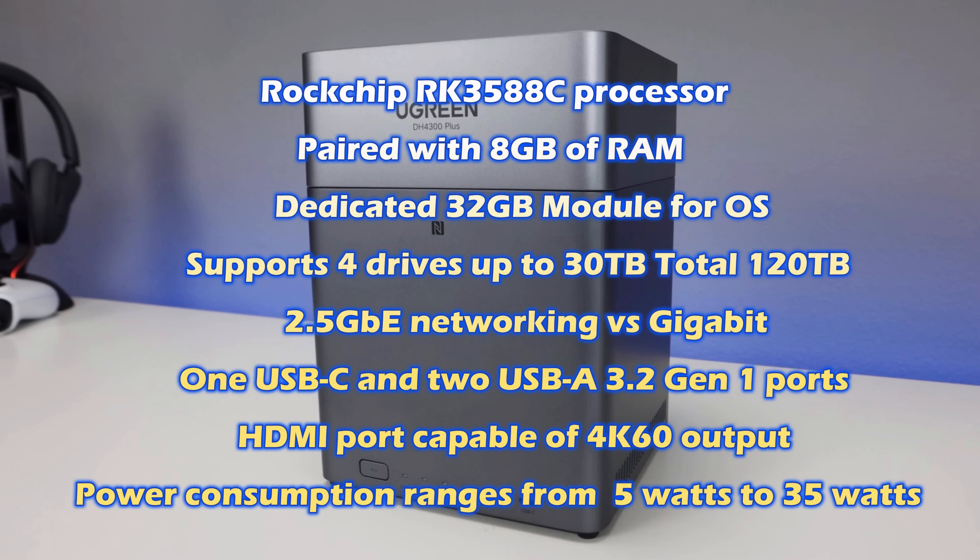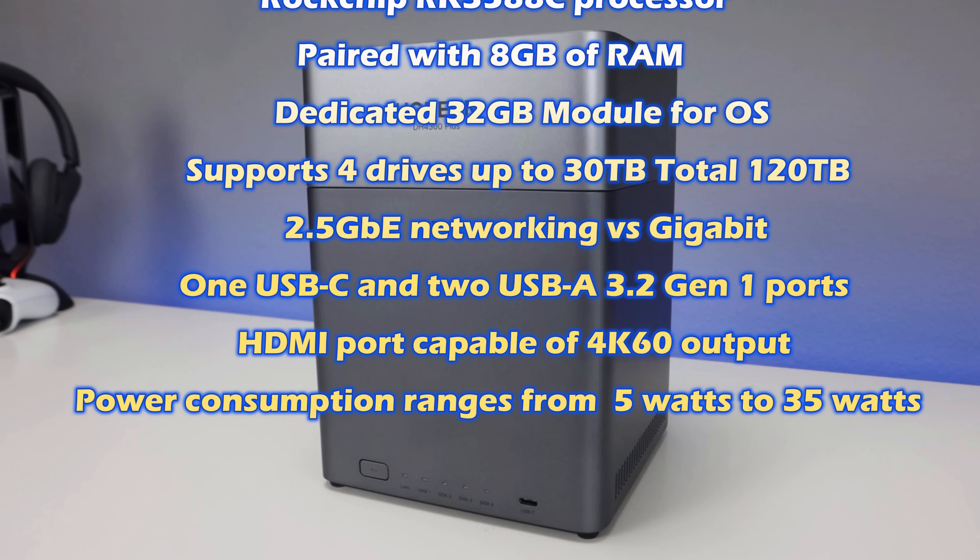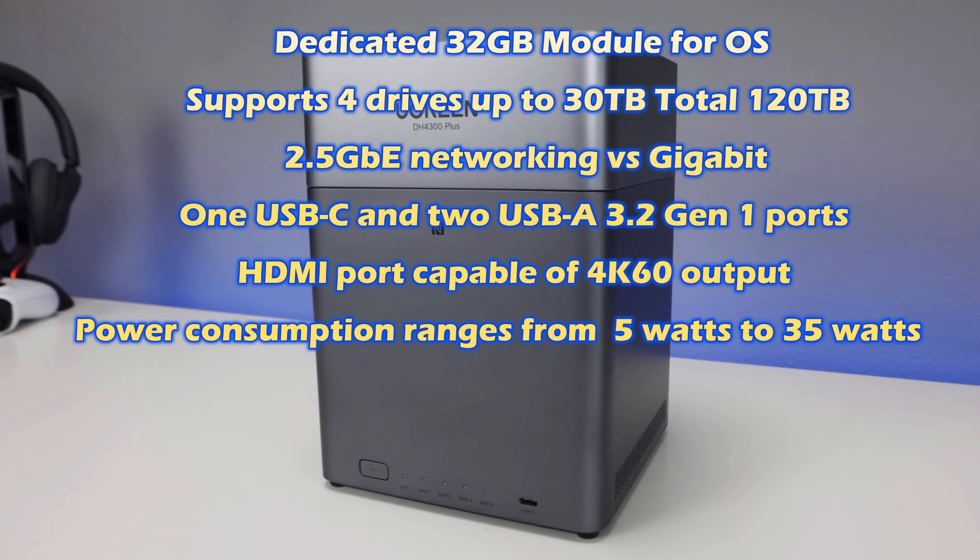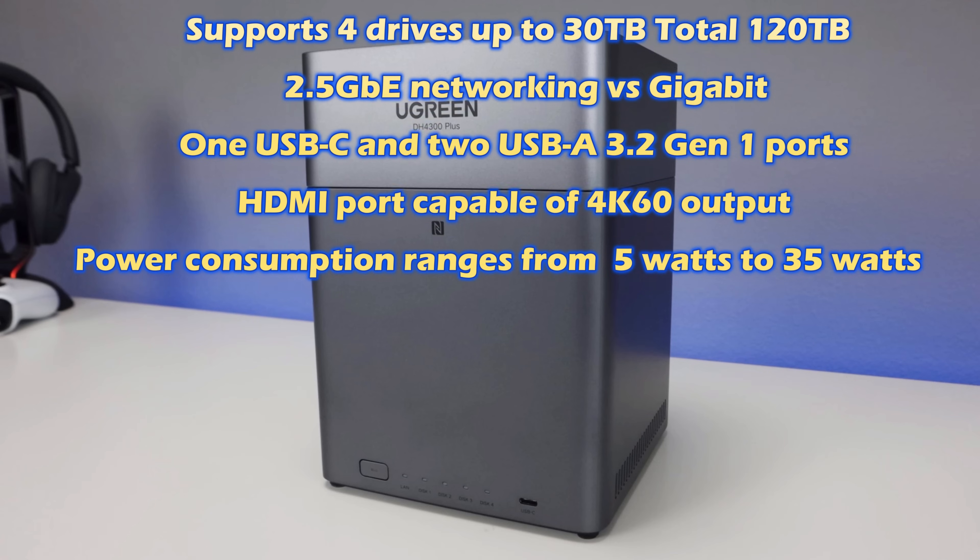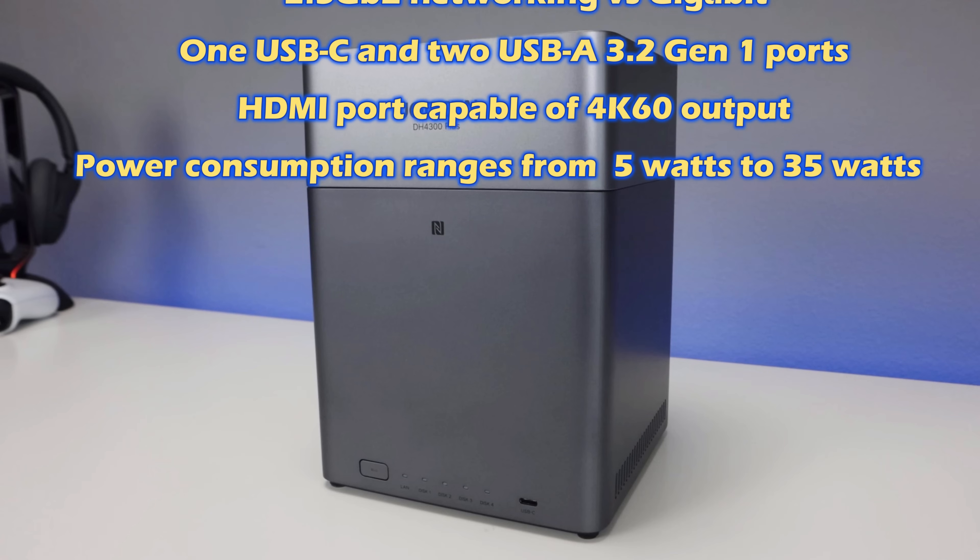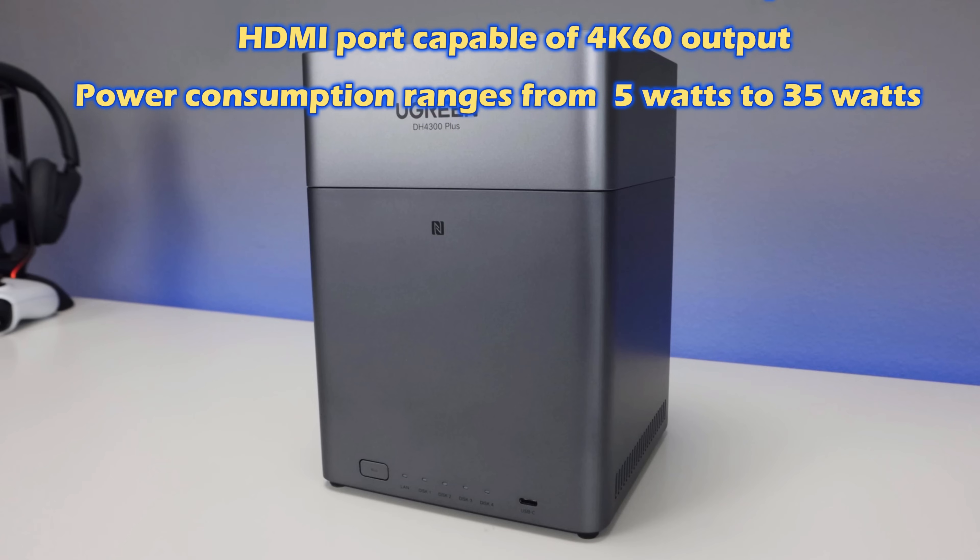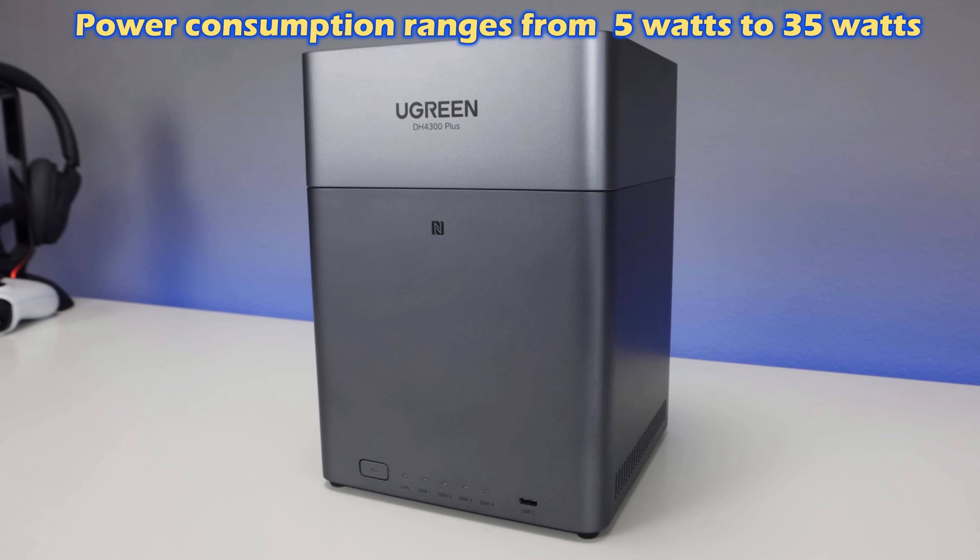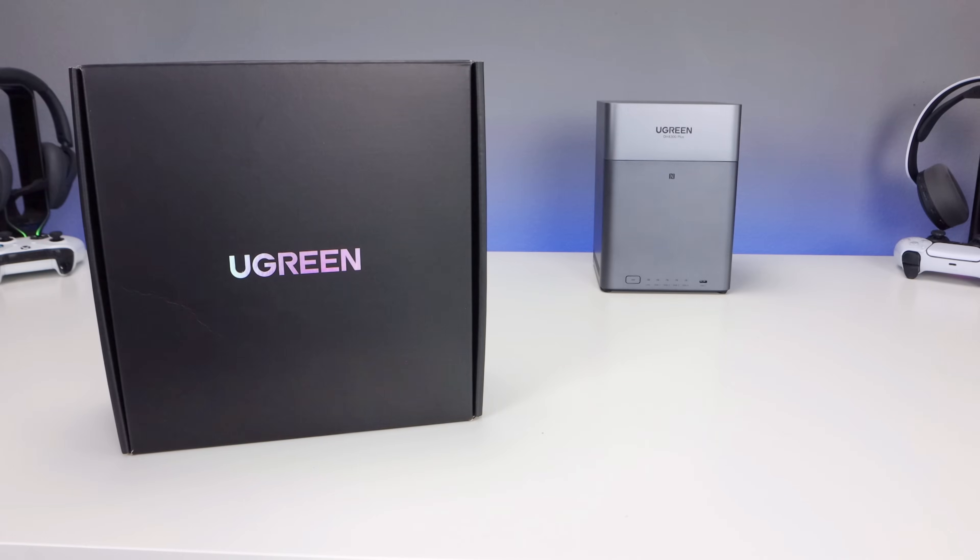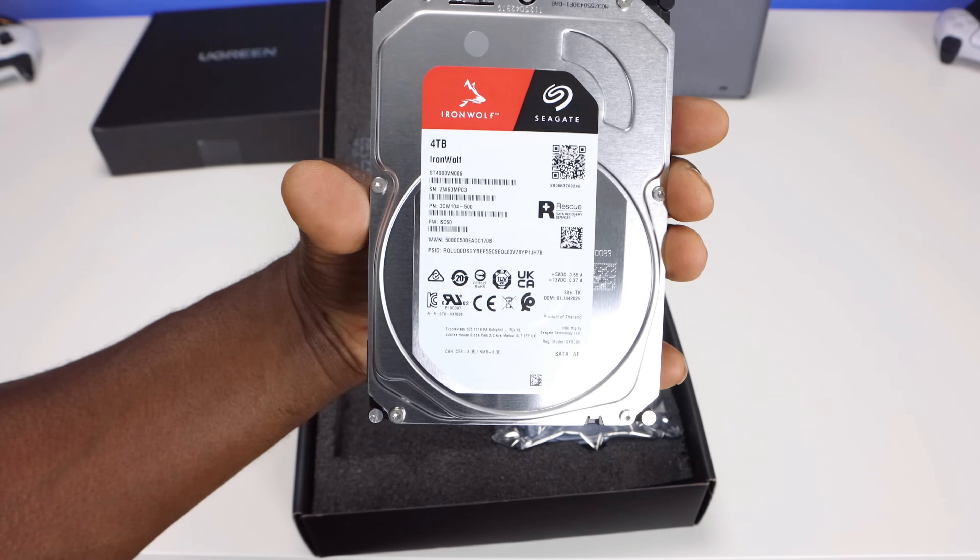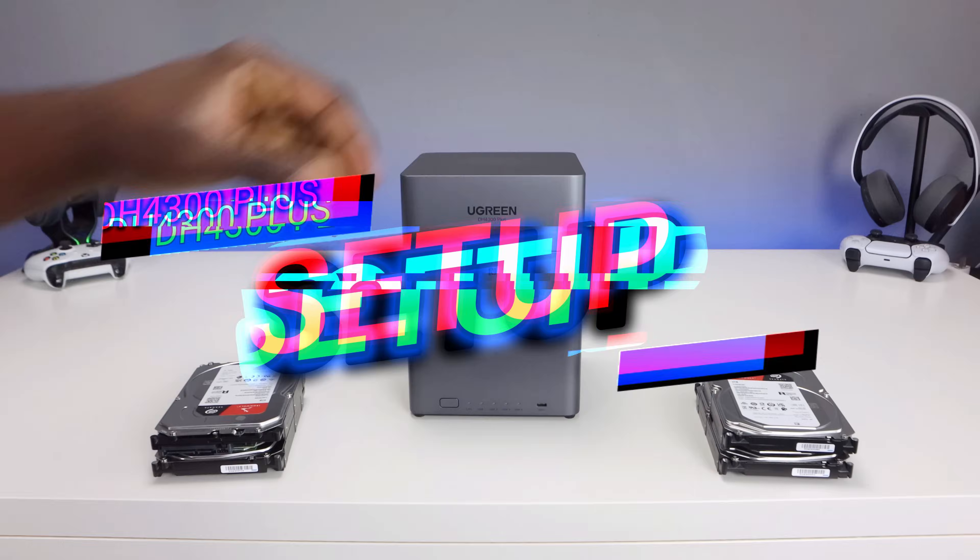You also have one USB-C and two USB-A 3.2 Gen 1 ports, and it does have an HDMI port capable of 4K 60 frames per second output, which opens the door to direct media playback. The power consumption ranges from 5 watts idle to 35 watts under heavy load. So this is very energy efficient and runs fairly quietly. Ugreen provided 4 terabyte Iron Wolf drives for this NAS. Let's get it set up.